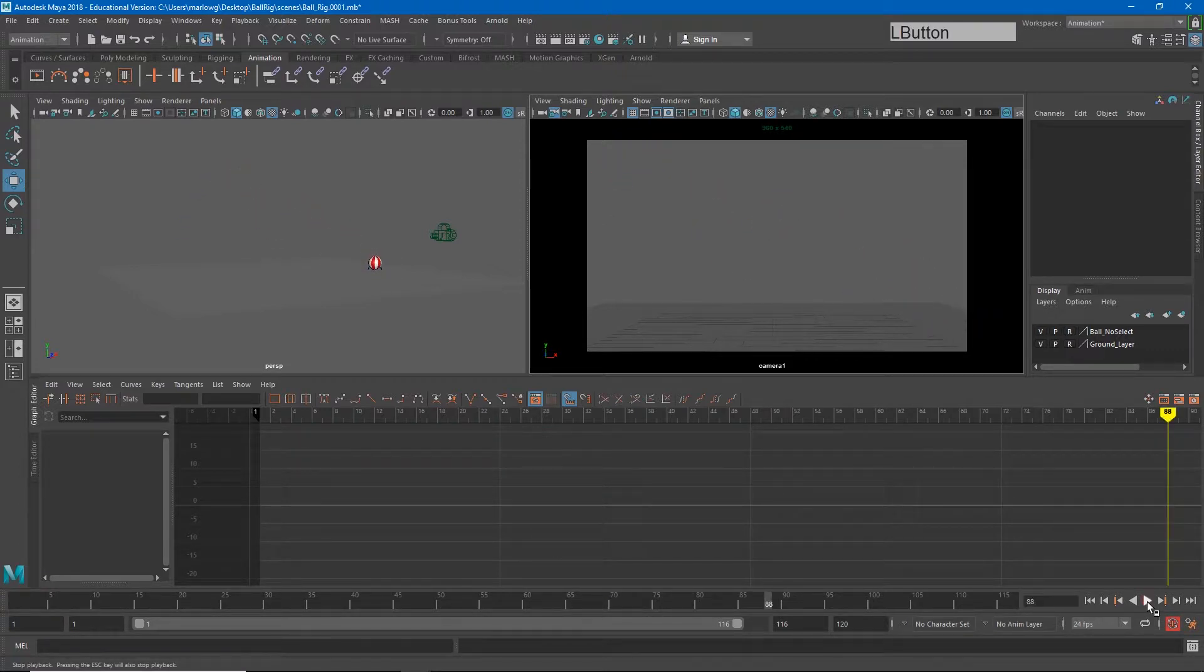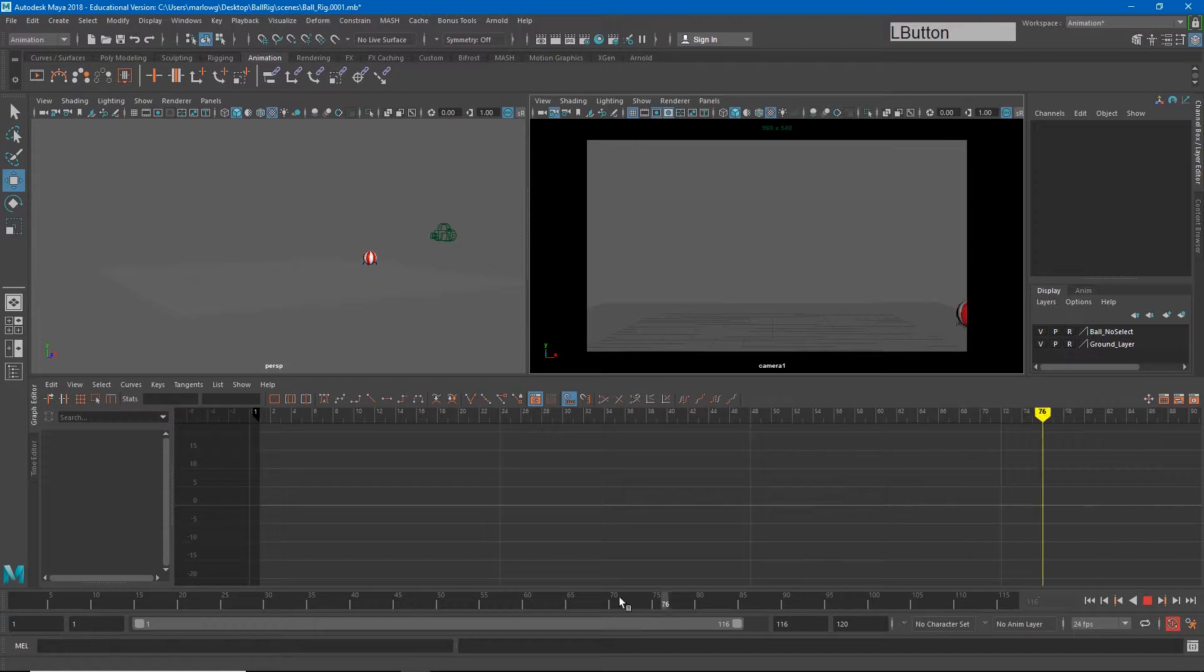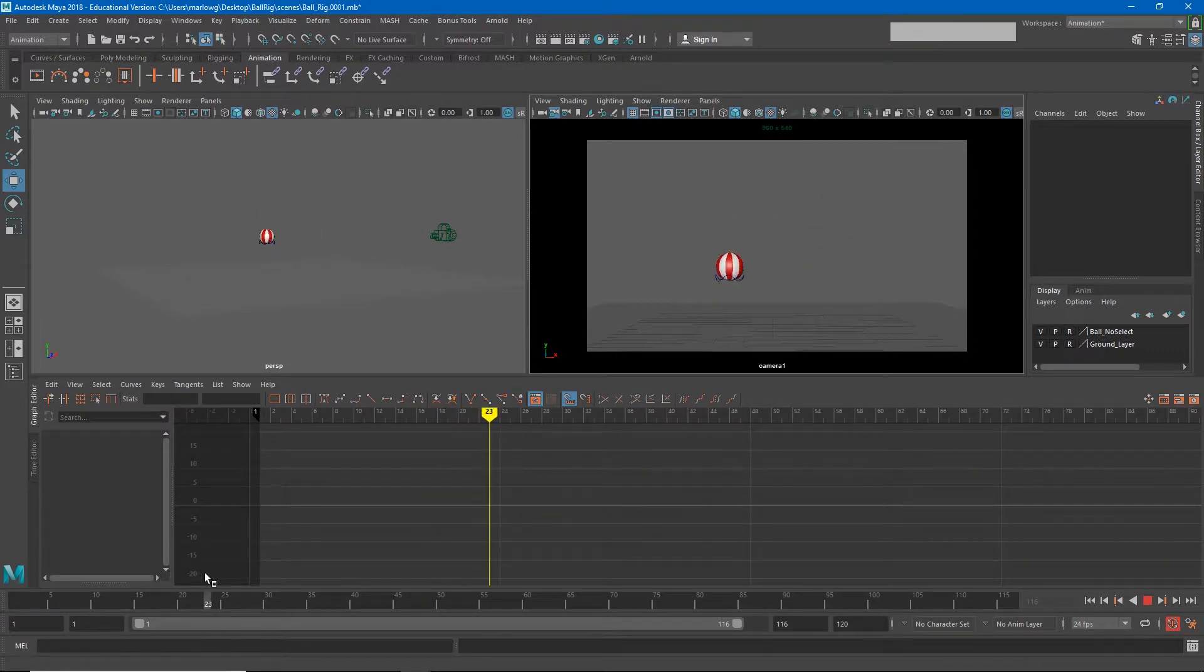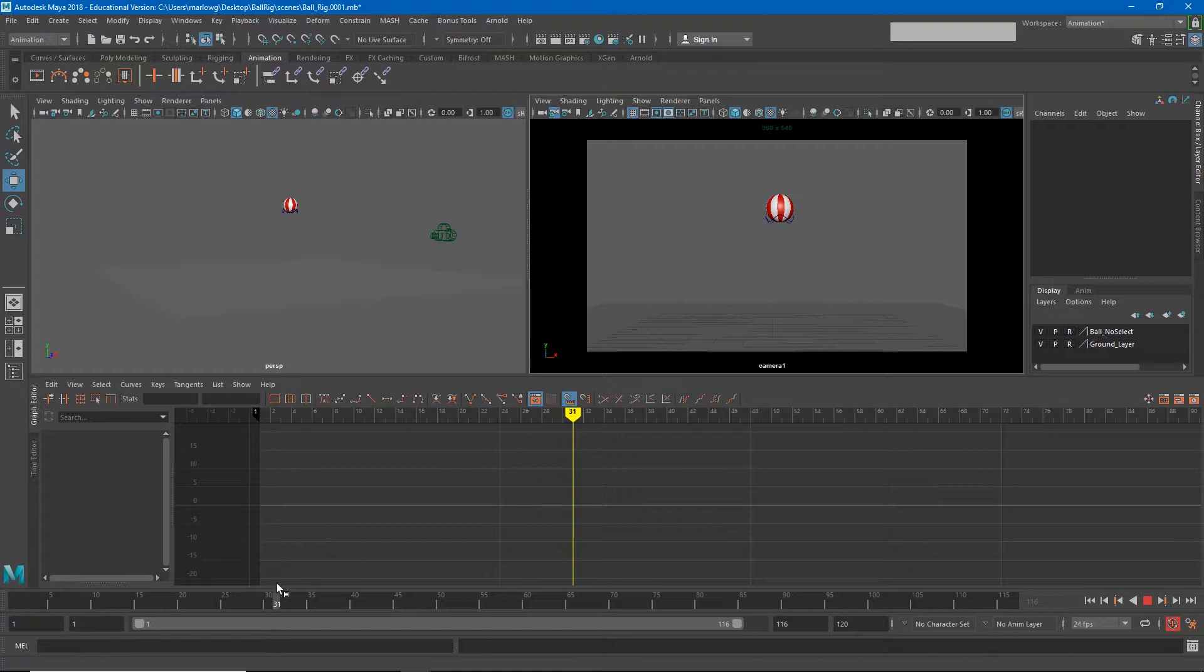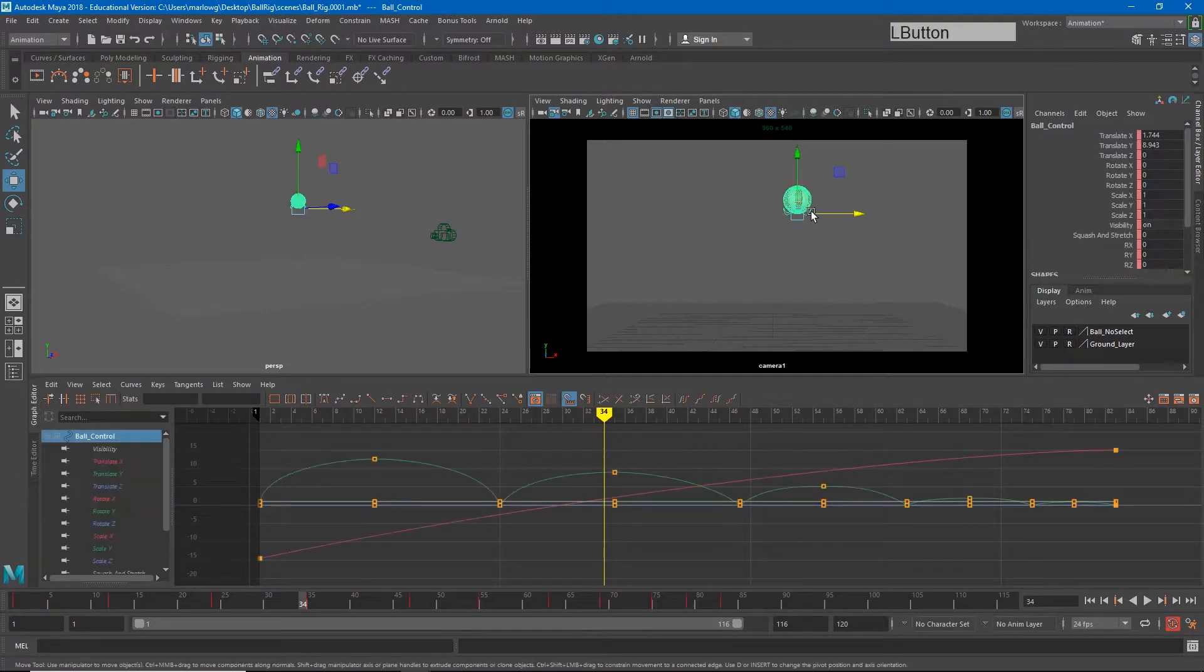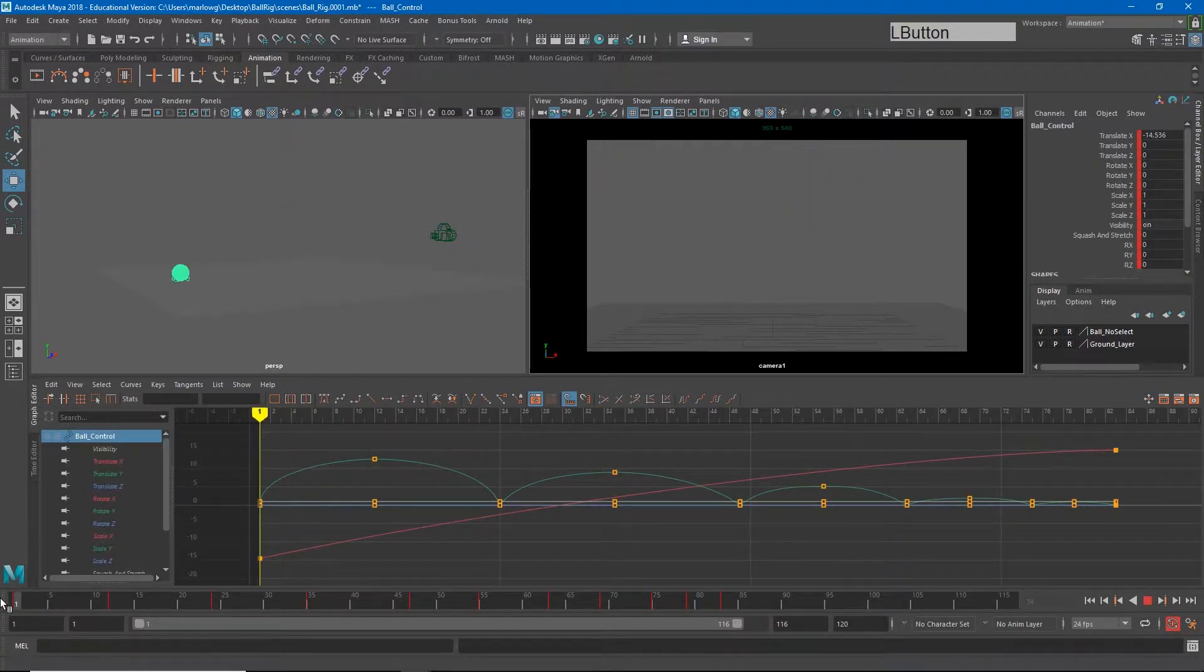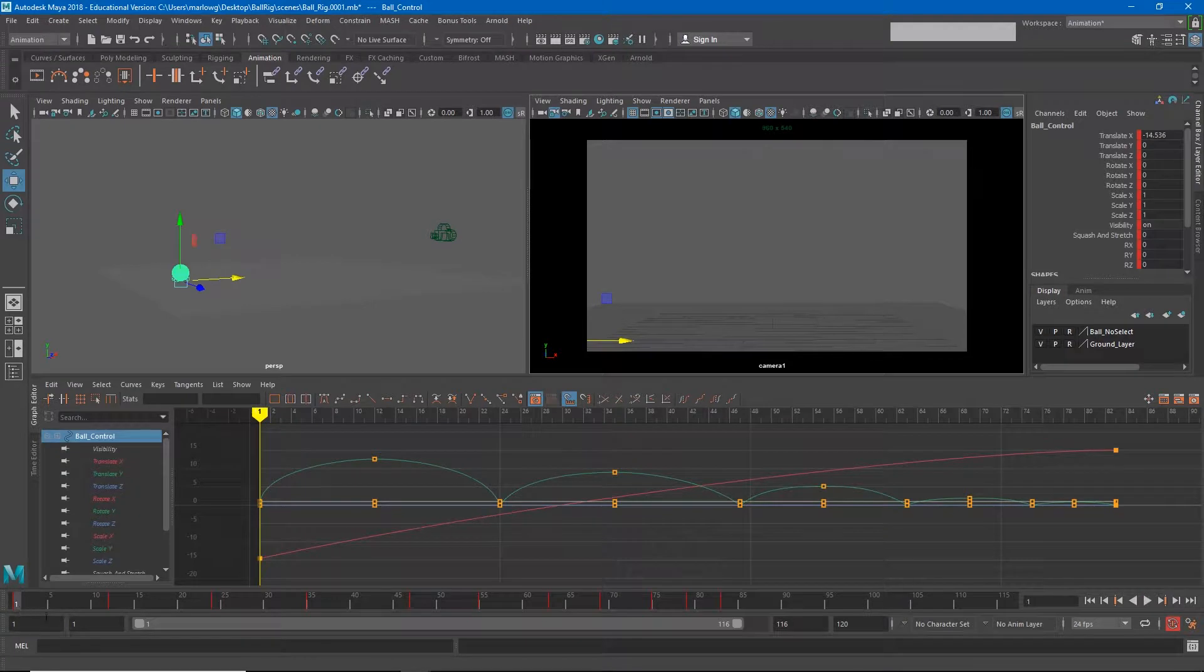Now the first thing I notice is that there's no roll on this animation. The ball is moving forward, but as it impacts the ground we're not seeing the results of the friction from the ground that would cause the ball to roll. So I'm going to go ahead and add some roll animation to this.